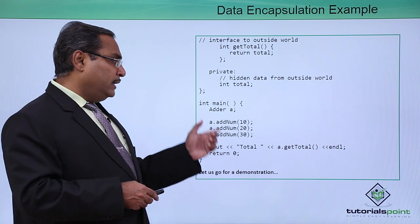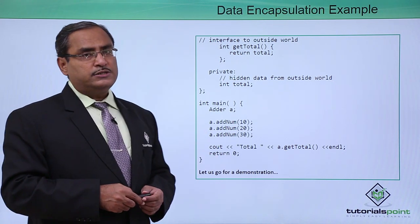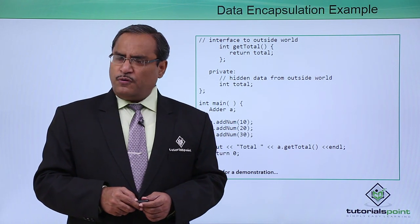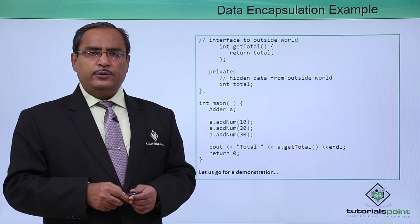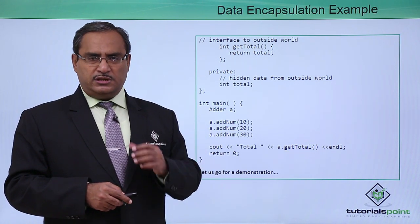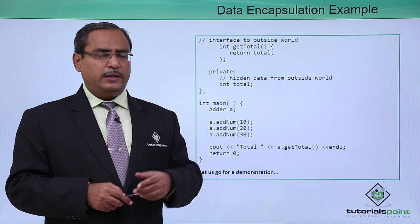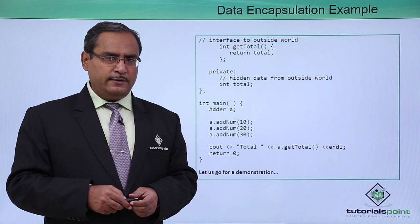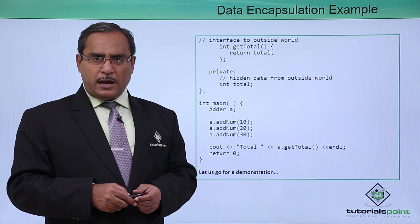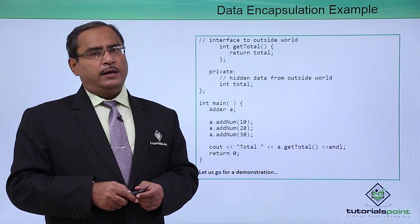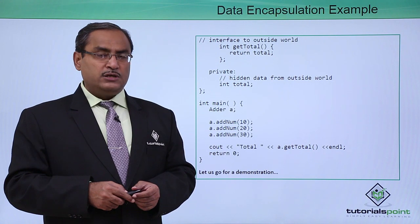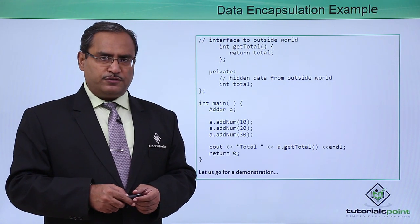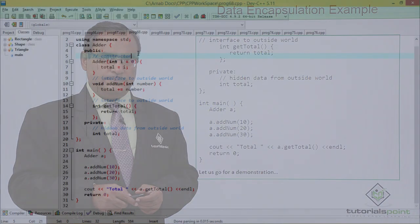Then a.get_total is printing the respective total which will be calculated. I think for better understanding, let us go for one practical demonstration where we shall judge the code, explain the code once again, compile it and run it, and the outputs will be explained once again for you. Here is the demonstration for us.